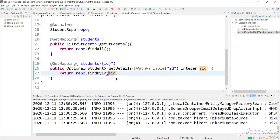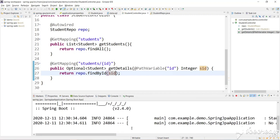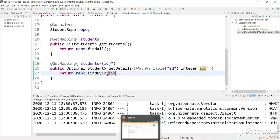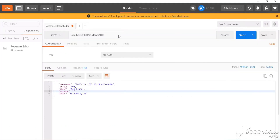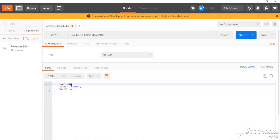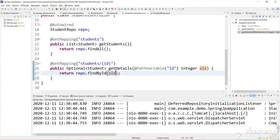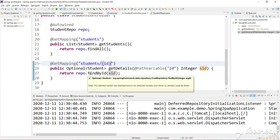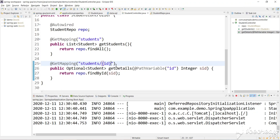After relaunching the app, accessing the URL with 102 gives us student details for ID 102; changing to 103 gives 103; and 101 gives 101. This is the power of path variables. I hope you liked this video. In future videos we will see how to post data with a POST request, insert data into a database, and update data using a PUT request. Please like, share, and subscribe to my channel. Thank you for watching.